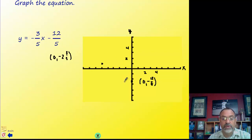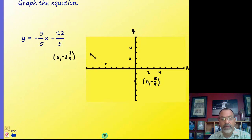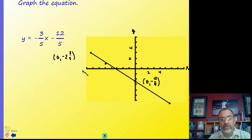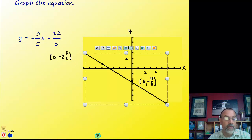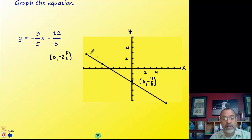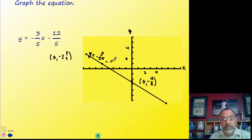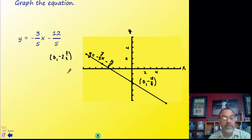Using the slope: rise of 3, run of negative 5 — or down 3 and right 5. When you have a fractional slope you don't need to label the second point precisely, but you do need to label the y-intercept. That gives us the line, and we write the equation on it: y equals negative three-fifths x minus twelve-fifths.